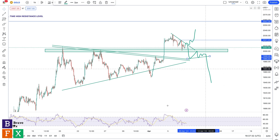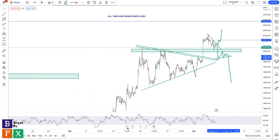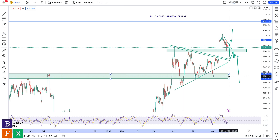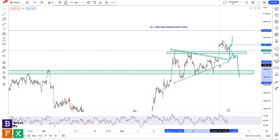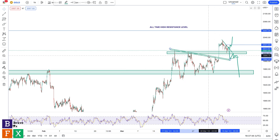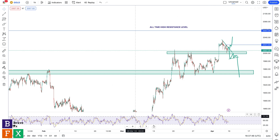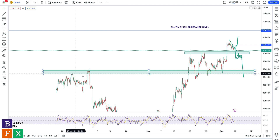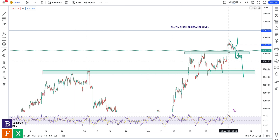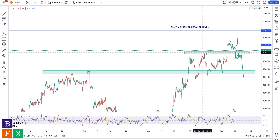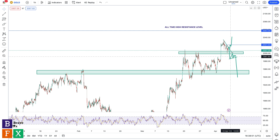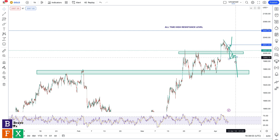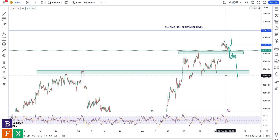My target for the short is going to be around these price levels where we had multiple price rejections before the first bullish move. I'm taking this area of value because this was our previous high before this massive breakout. So if we break below this area of value — which is this resistance level right now — I'm going to wait for a retest, a consolidation, and a bearish breakout to go short targeting this area of value.